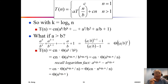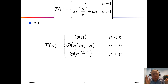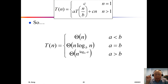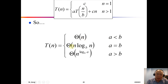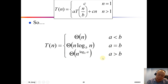That is the case when a > b: T(n) = Θ(n^(log_b(a))). Let's put all three cases together for T(n) = a·T(n/b) + cn: when a < b, it's Θ(n) — a linear algorithm; when a = b, it's Θ(n log_b(n)) — a log-linear algorithm, which is merge sort; and when a > b, it's Θ(n^(log_b(a))).